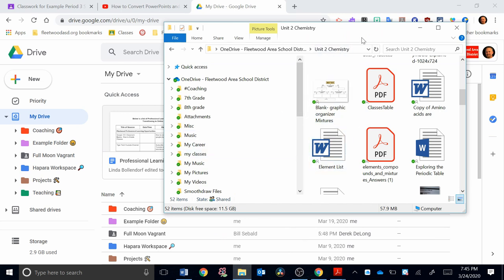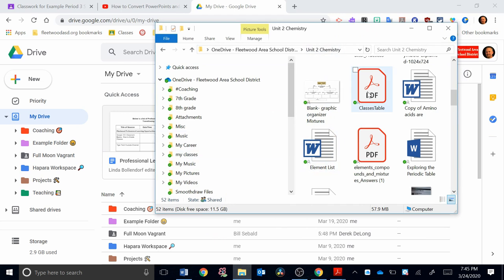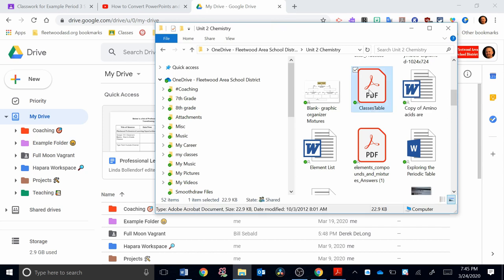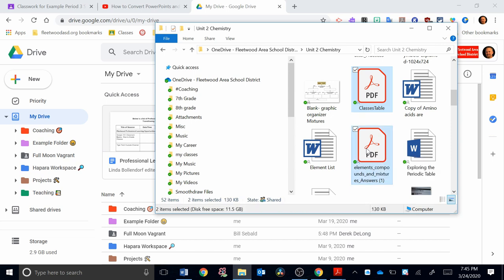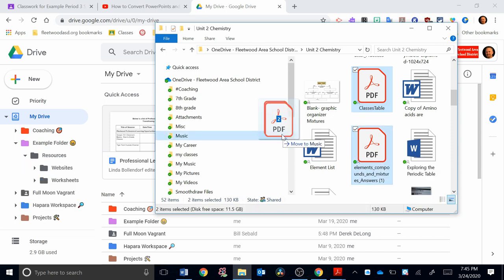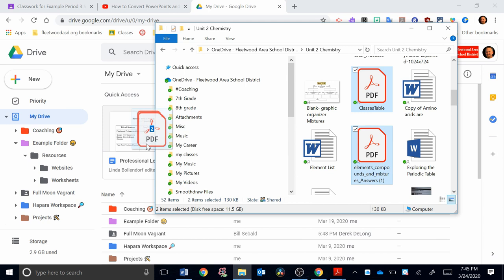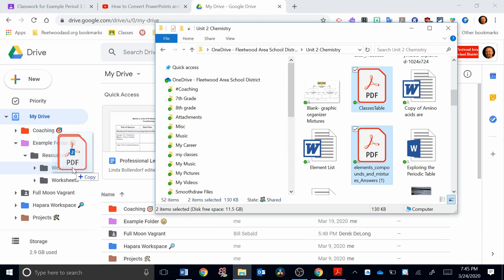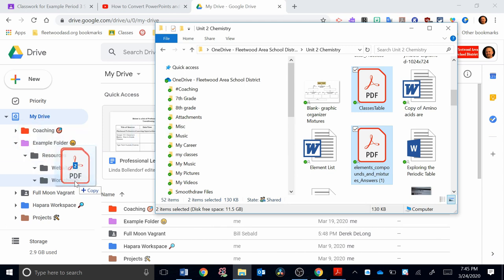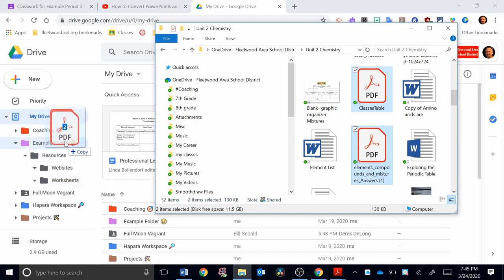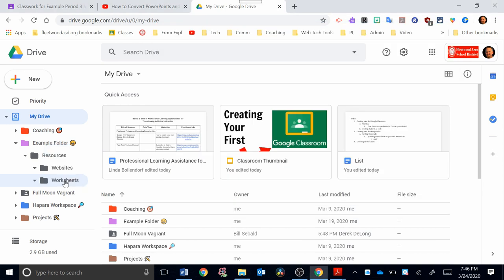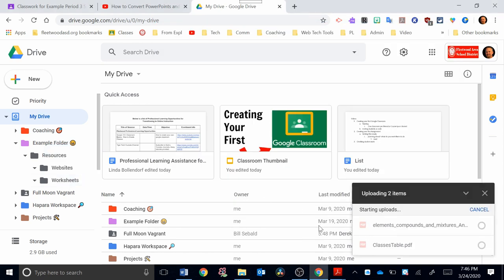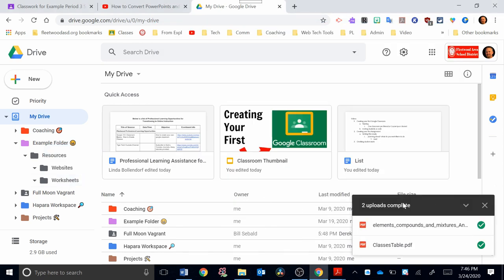Now I have my file explorer open here, and if I want to highlight these files, I can highlight one. I can go over the next one. I can hold down control, left click. Now they're both highlighted, so I'm going to left click. I'm going to drag those over into my example folder. I'm going to go down to the worksheets subfolder that's in resources. So I have example folder, resources, worksheets. I'm going to drop it there. I'm going to let go of my left click. You can see down at the bottom right-hand corner, it says that it's uploading two items.